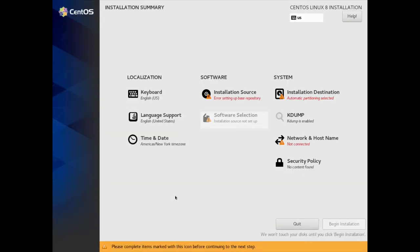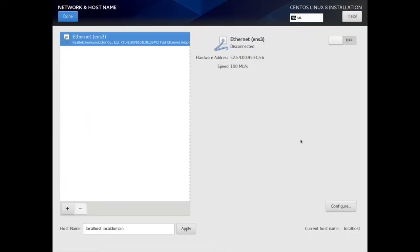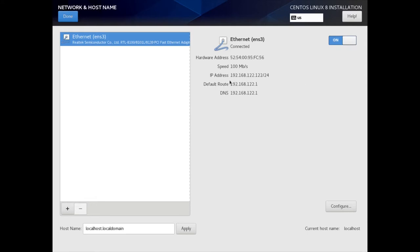The first thing we want to do when we get to this installer screen is click on Network and Host Name. Since we are disconnected, we'll need to be connected when we install this, so I'm going to go ahead and click on that toggle and get connected. DHCP will give me an IP address — I have an IP address of 192.168.122.122.